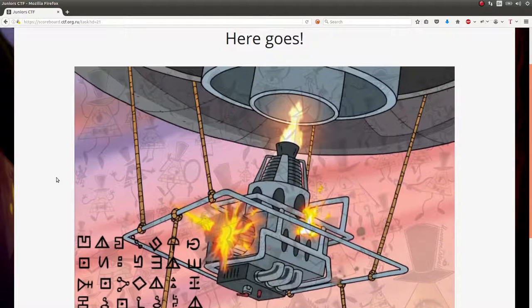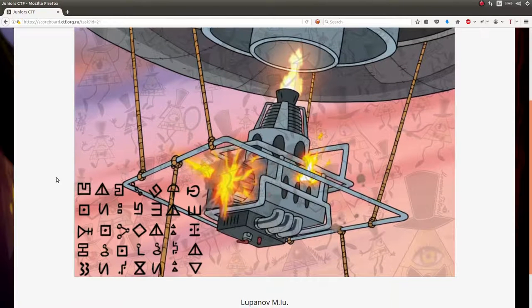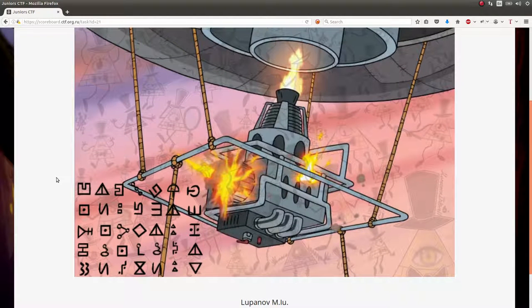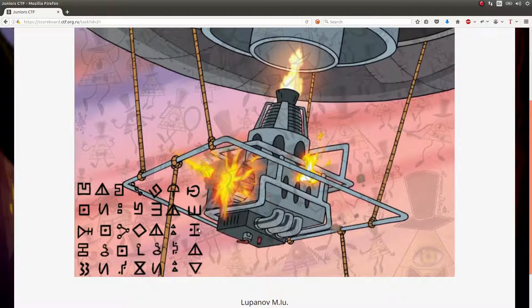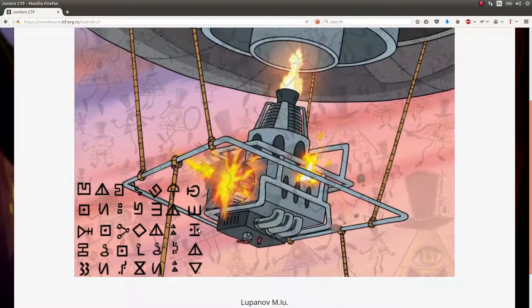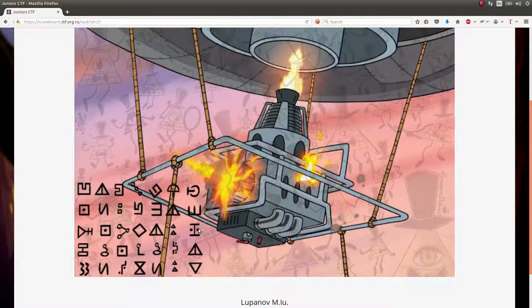This is the challenge - again no challenge prompt, no actual description, just this image, and you see this cipher text down at the bottom. I've seen this kind of challenge before, I think it's really silly, but I immediately knew what to do once I saw those symbols.